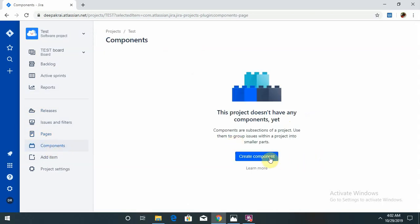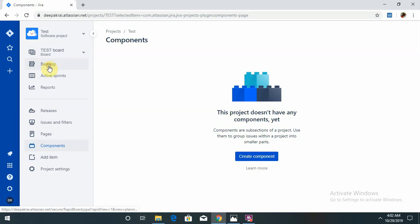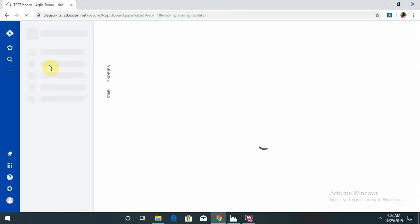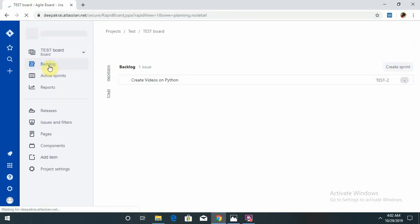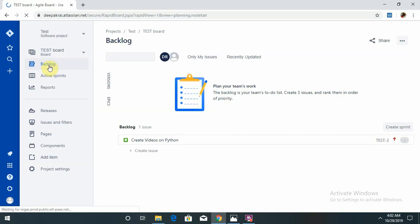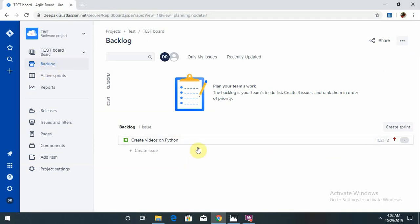If you want to create any component, which we have seen in the defect, that is also available here. Add item: if you want to create any new item, that is also possible. Backlog: if you want to check any backlog that we missed in the previous sprint, this is also possible to track.